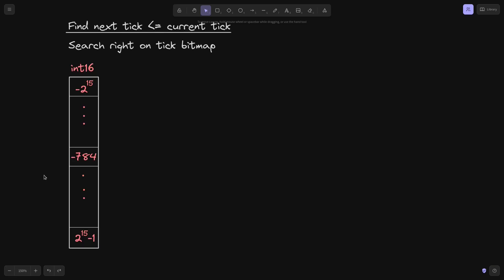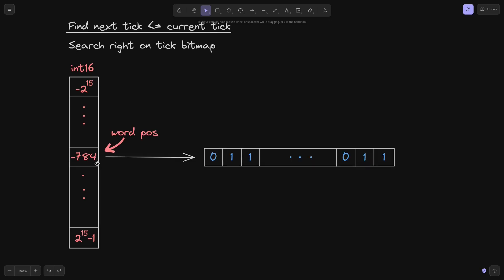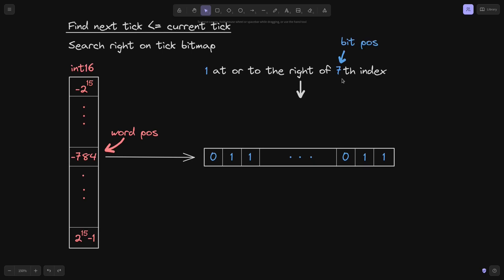Let's start with the tick bitmap. Let's say that we access the key minus 784 — this is the word position. Accessing this tick bitmap will give us a uint256 value: a 256-bit sequence of 0s and 1s. In our example, the bit position was 7, and we want to find the next tick less than or equal to the current tick.